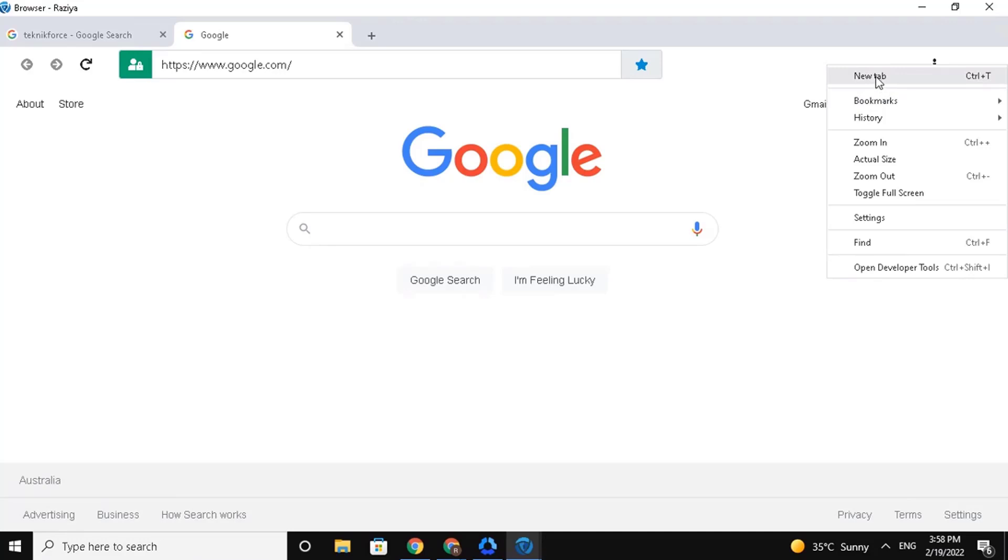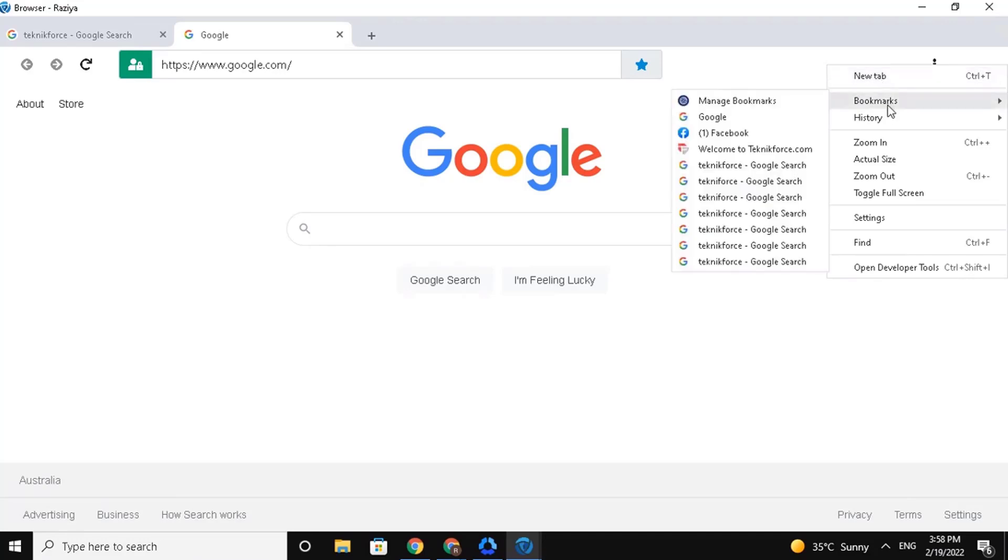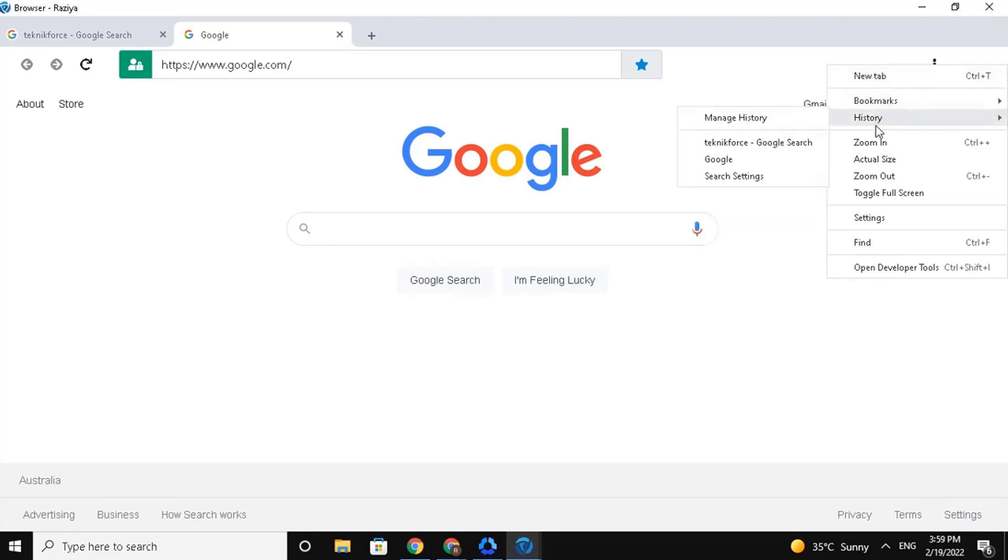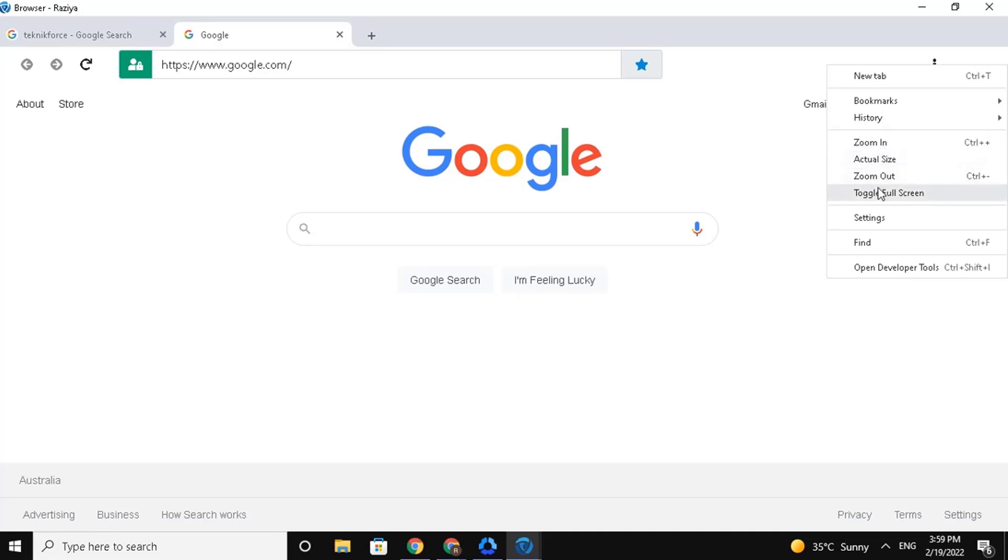You can create a new tab, see your bookmarks, check your search history, and screen options to zoom in, see actual size, zoom out, and toggle full screen. You also have your settings, find, and open developer options.